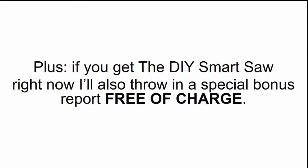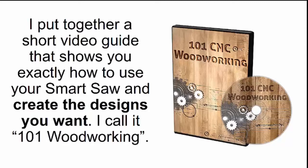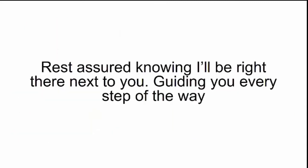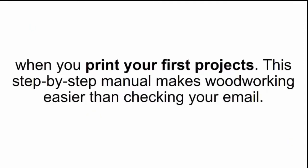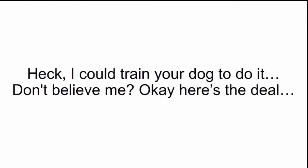And this machine will make you anything out of wood with just the push of a button. Plus, if you get the DIY Smart Saw right now, I'll also throw in a special bonus report free of charge. I put together a short video guide that shows you exactly how to use your Smart Saw and create the designs you want. I call it 101 Woodworking. Rest assured knowing I'll be right there next to you, guiding you every step of the way when you print your first projects. This step-by-step manual makes woodworking easier than checking your email. Actually, wait, it's even easier than that. It's super easy.